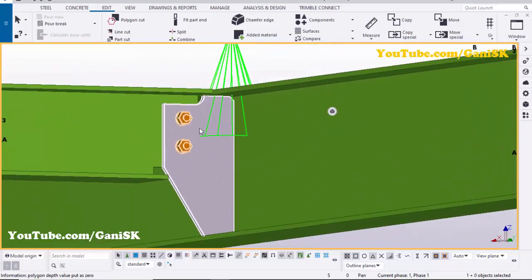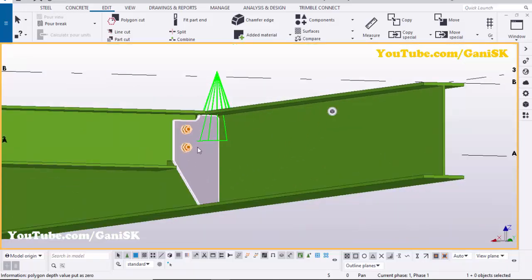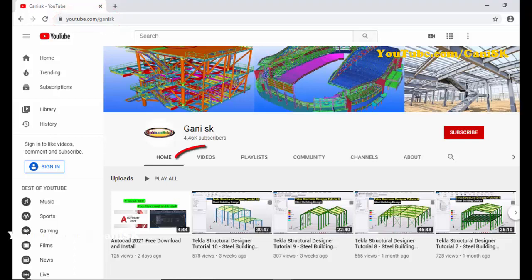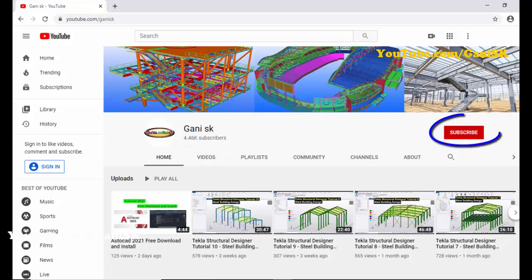If you have any doubts please comment below. If you like this video please like and share it. For more Tekla Structures related videos please go to my channel at youtube.com/GunnySK — the link is in the description. Please click the Subscribe button to get notifications when new videos are uploaded. Thank you.